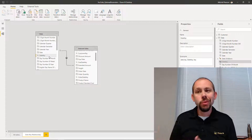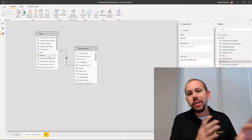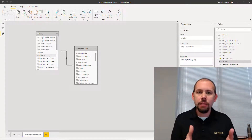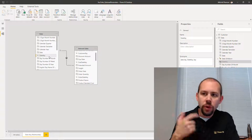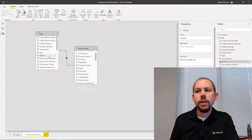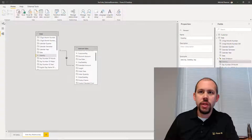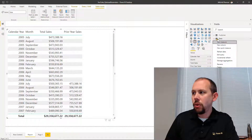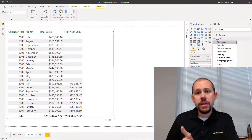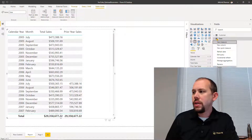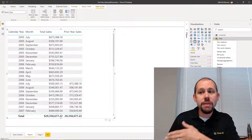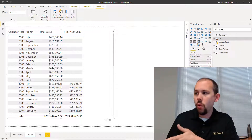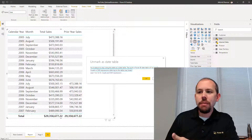A lot of times when I'm explaining to people that we built a relationship on our date key, and because of that we need to go mark the table as a date table, they say they've never had to do that. Well, you're probably using Power BI Desktop — not Tabular, not Power Pivot — where you've always built a relationship on the date. But if you build it on the date key, you can mark it as a date table and that will make sure time intelligence works. To mark it as a date table, right-click on the date table in report view, say 'Mark as Date Table', and click on that.